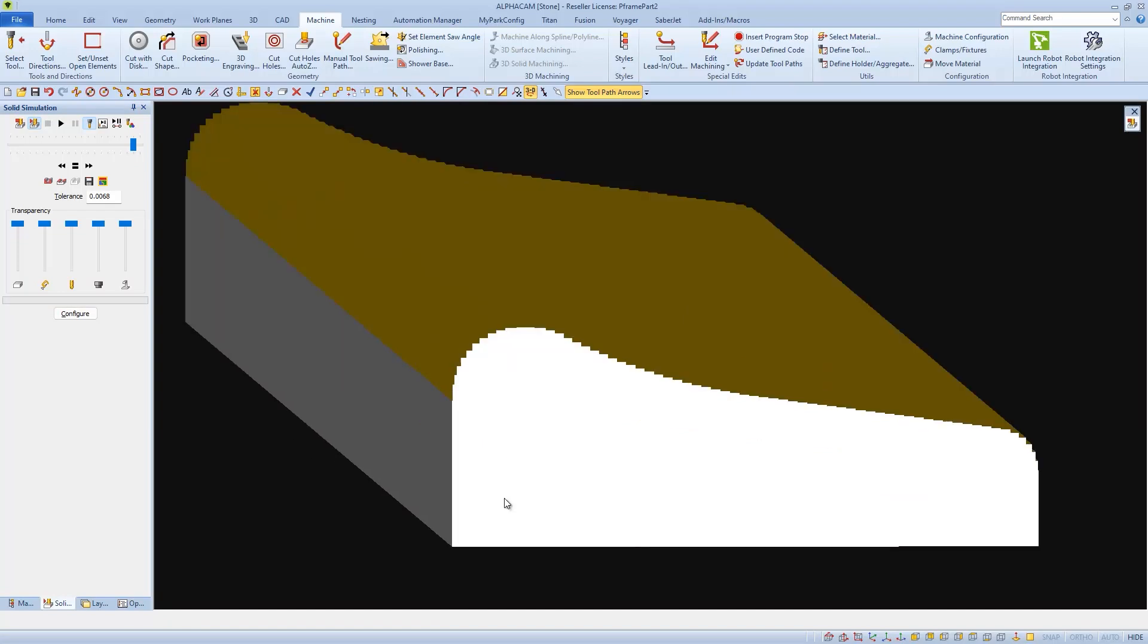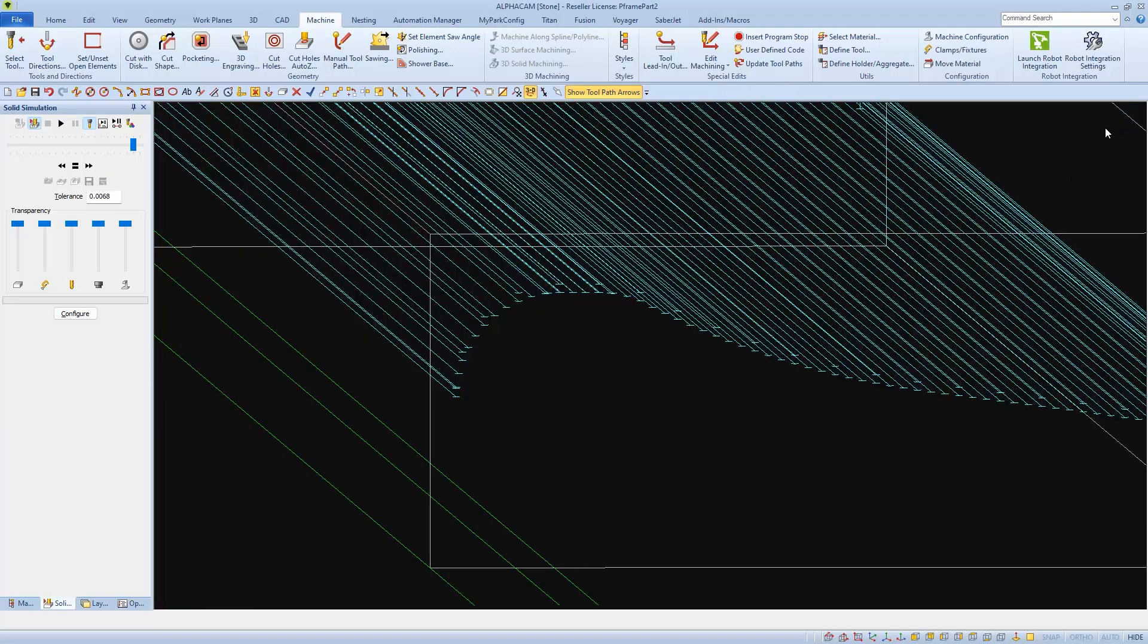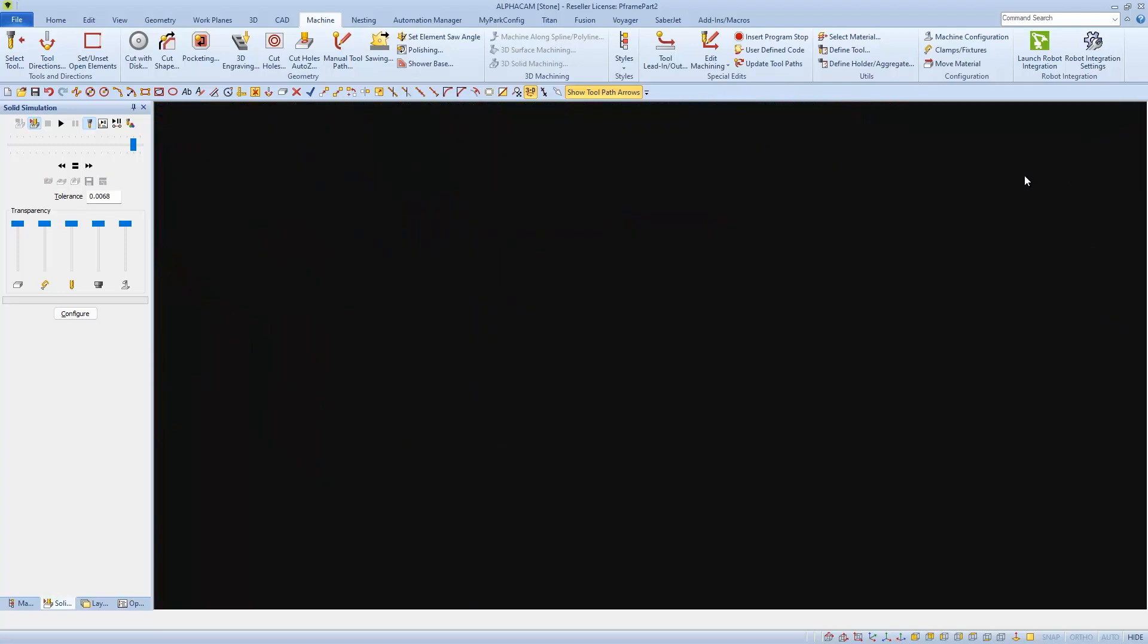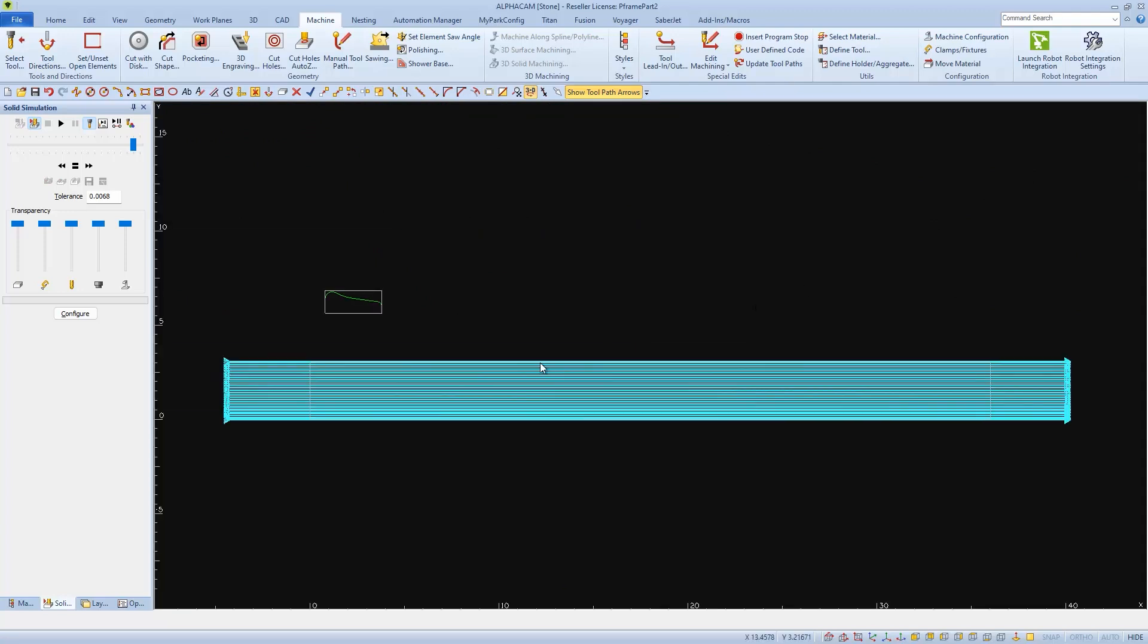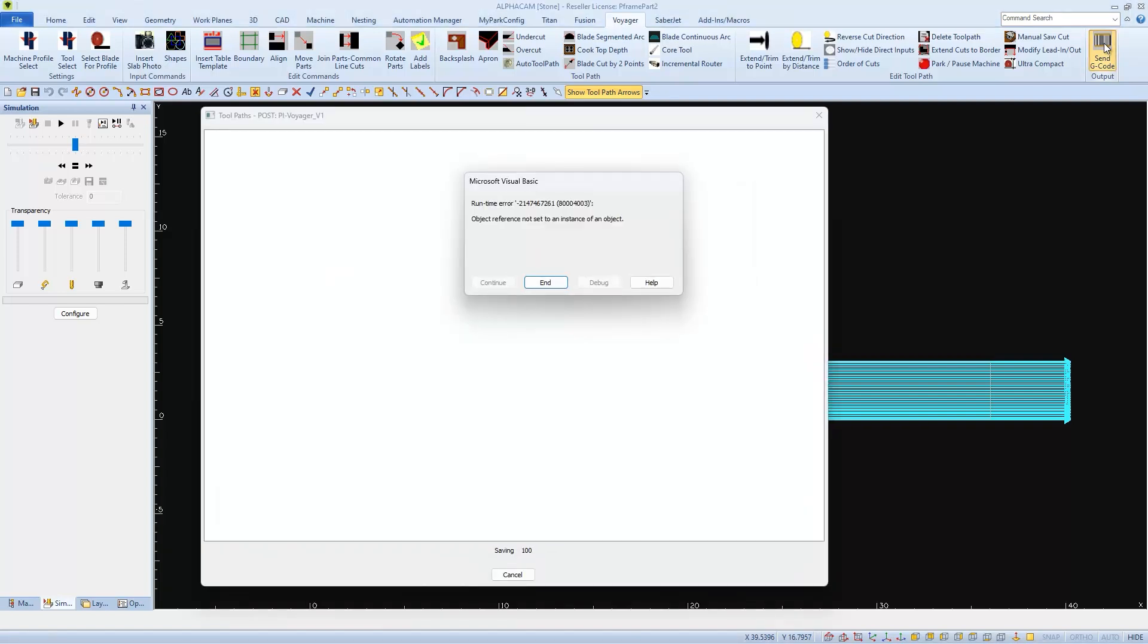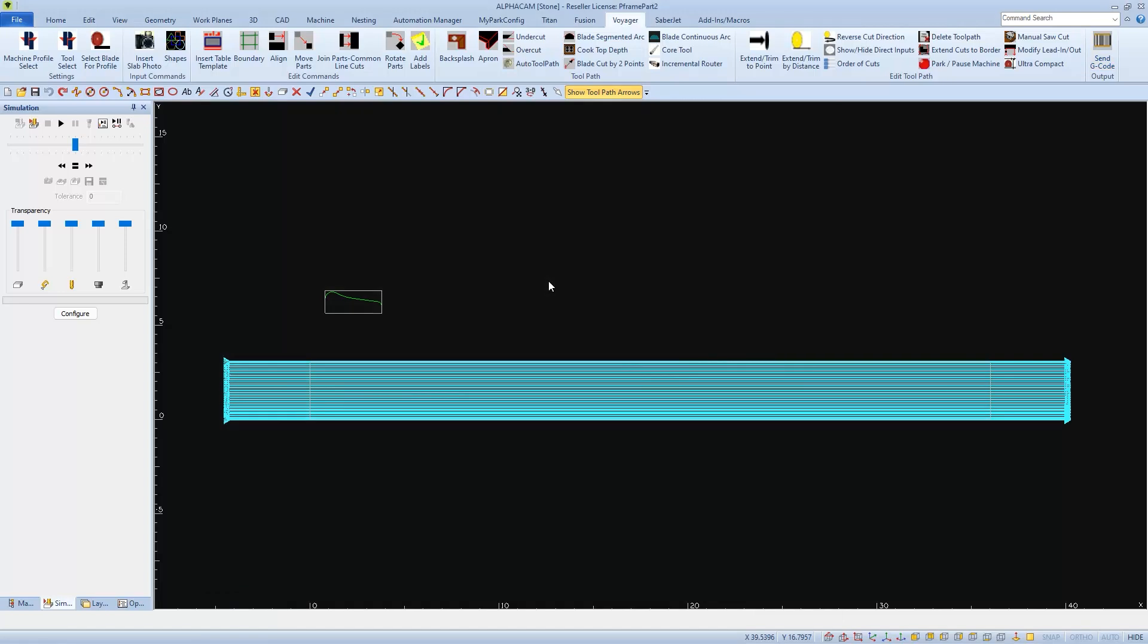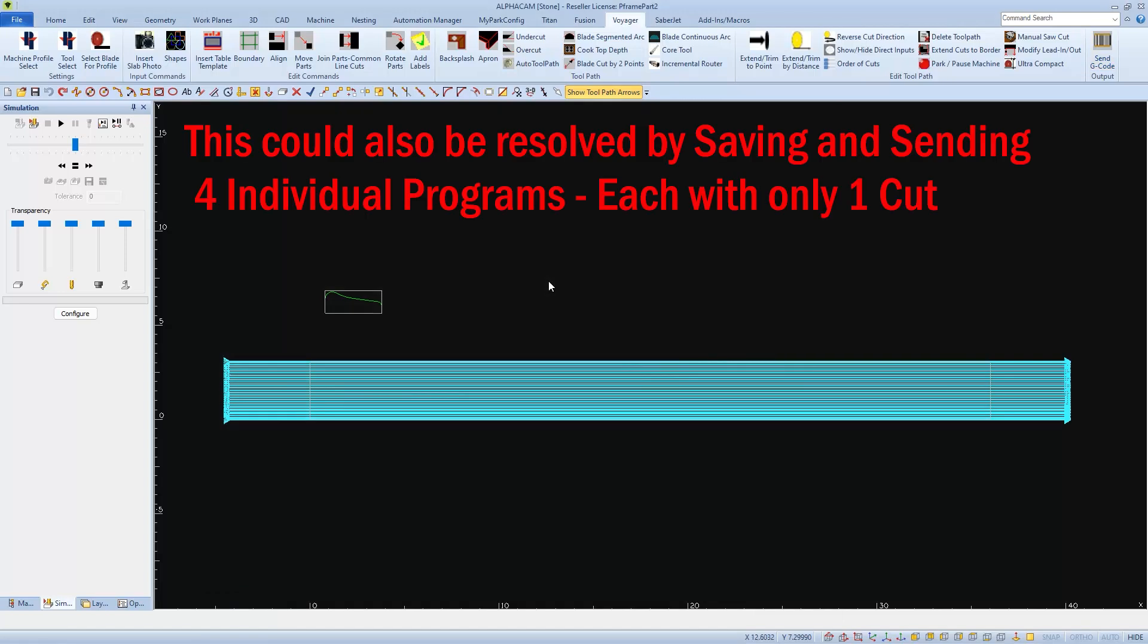Usually, at this point, we'd say if it looks good in simulation, go ahead and send it to the machine. But usually, when we have more than one profile cut in a program, we can get an error when we choose Send G-Code. This happens because the second, third, and consecutive cuts all have an extra toolpath in them.